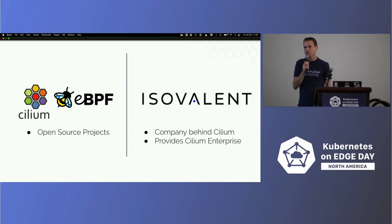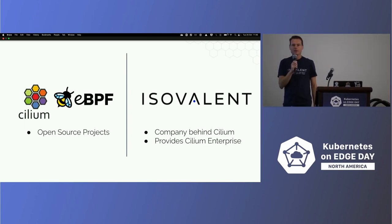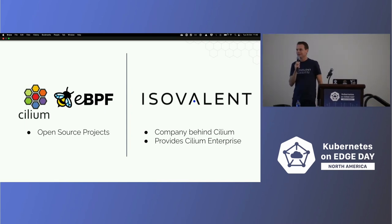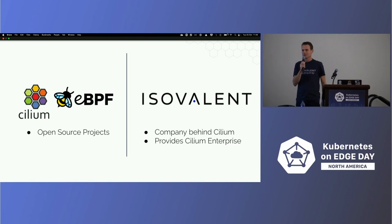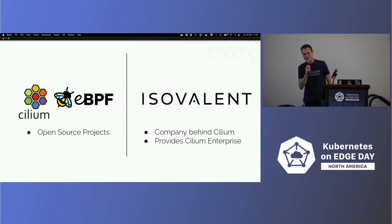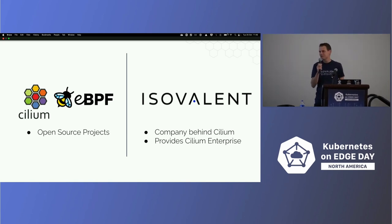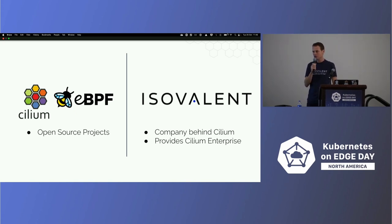How many of you know about eBPF or Cilium? For those who don't, I will introduce the technology before we get started with Cilium cluster mesh.